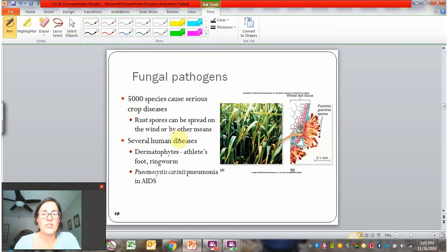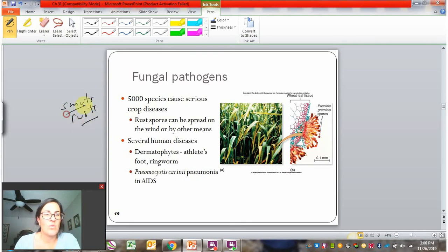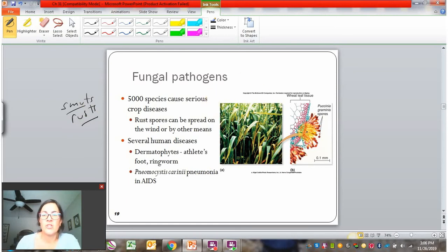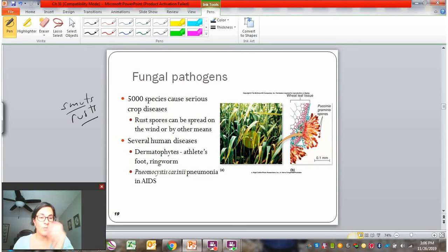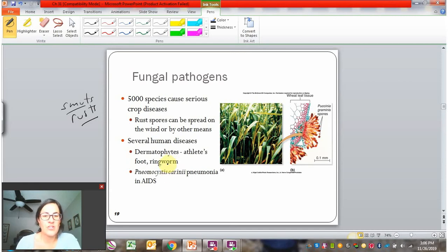Fungal pathogens in plants go by a lot of different names — things like smuts and rusts are common names. They spread very easily by the wind or just from splashing up from the soil, and once they're present in a field, they can spread very rapidly. They harm the tissue by their fruiting bodies growing out of the tissue and damaging it, affecting the health and viability of the plant and reducing productivity from a farmer's perspective. In humans, athlete's foot, ringworm, and yeast infections are the most common — some skin fungal infections.